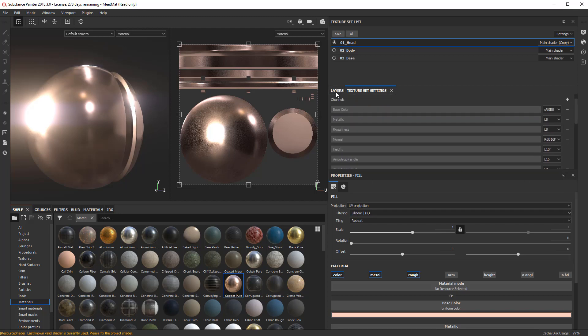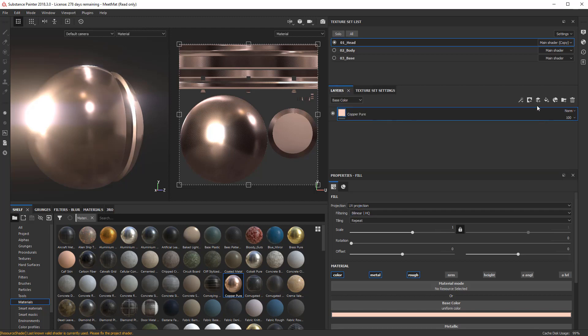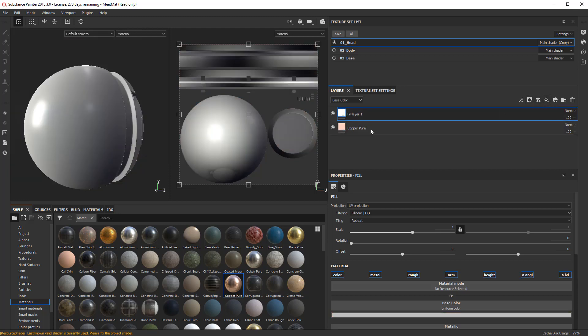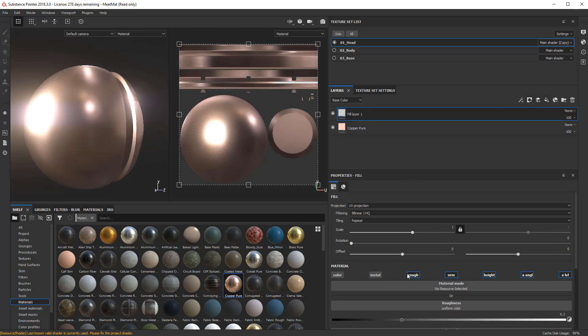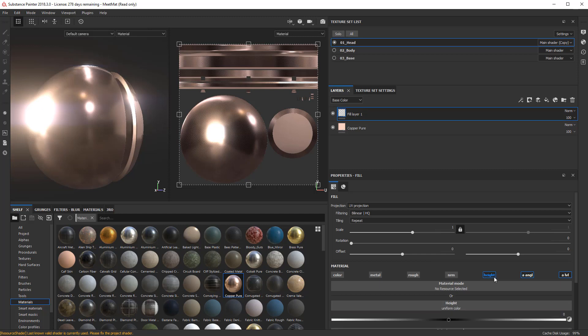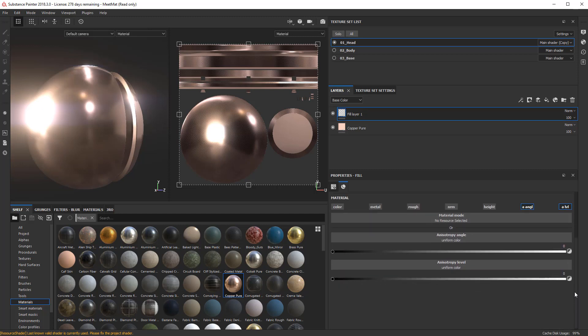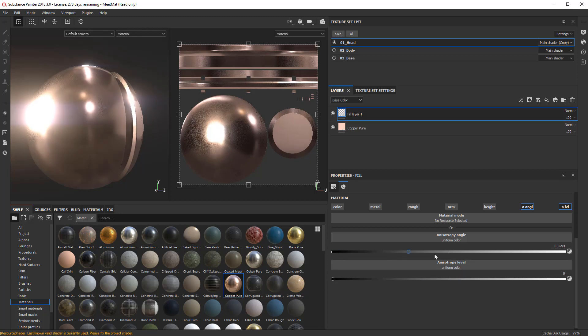All right, so with that said, I'm going to make another base material here, or I should say Fill Layer, put it on top. And I'm only going to export out the information for Angle and Level. So if I have the level set to black, and I start playing with the Anisotropic Angle, you can see nothing is happening.